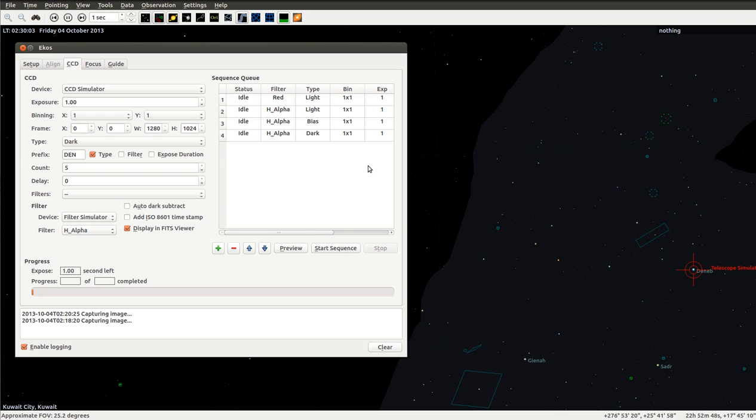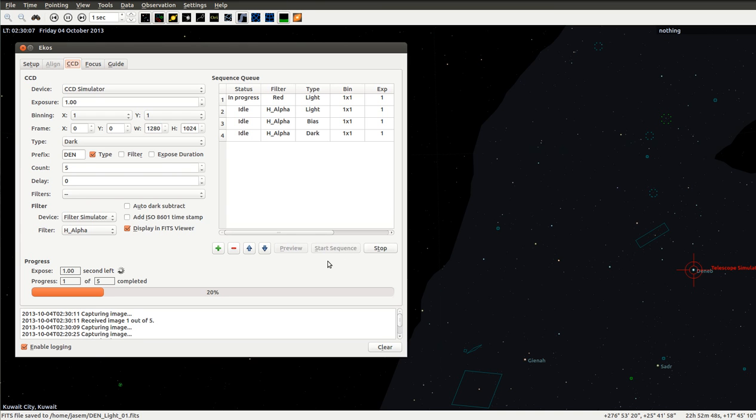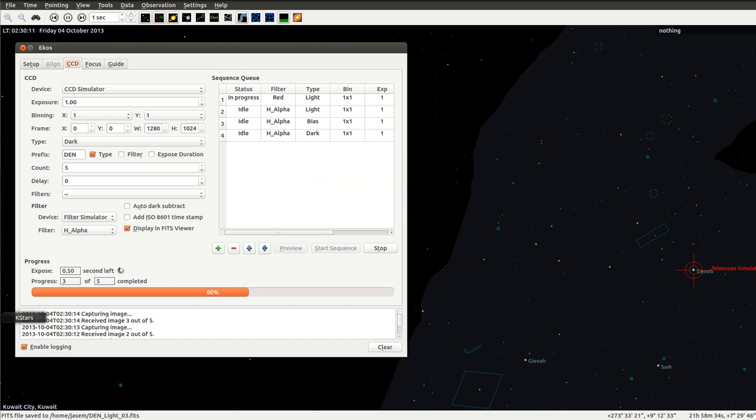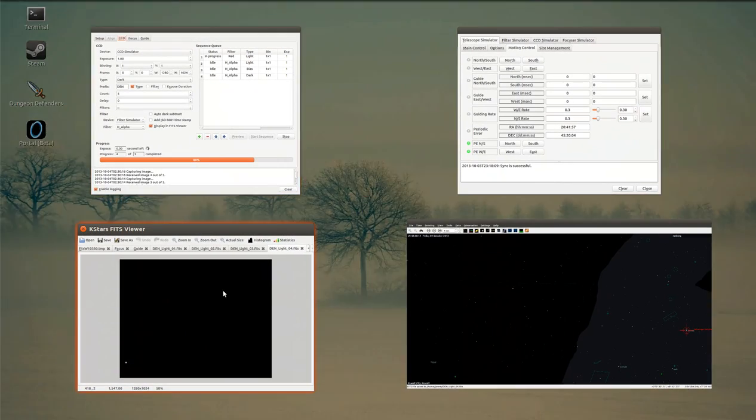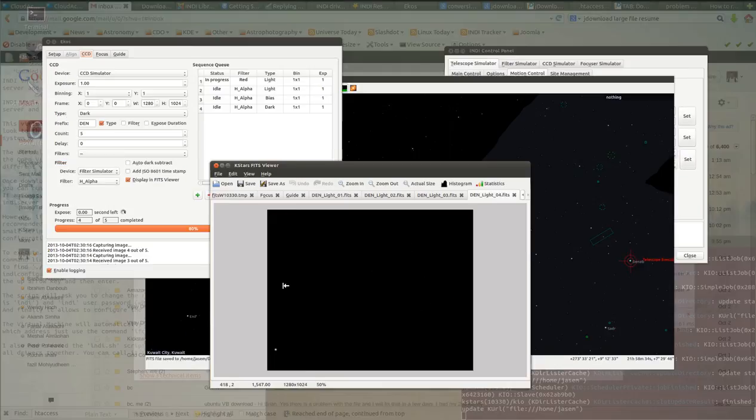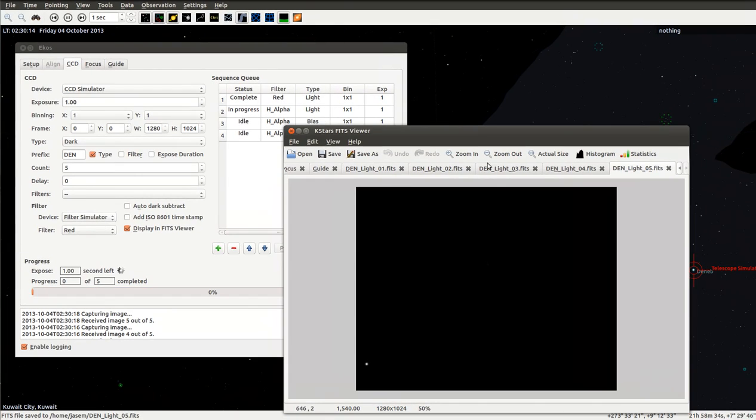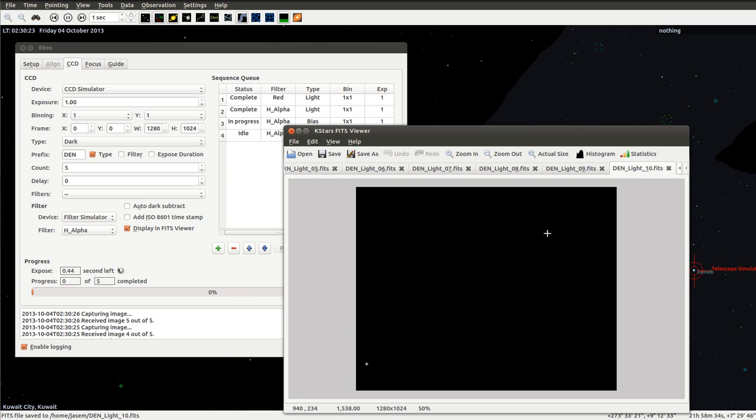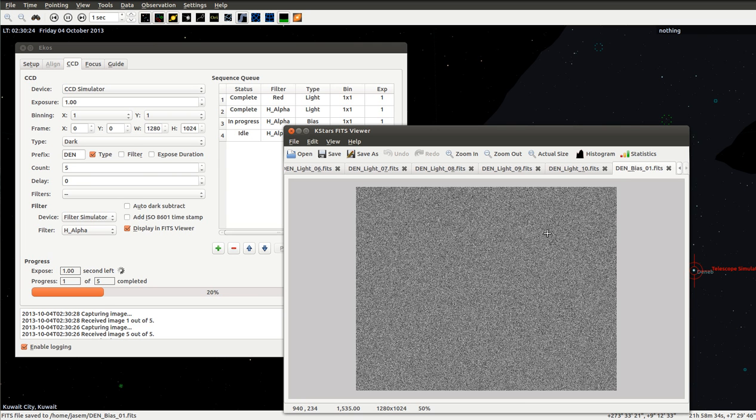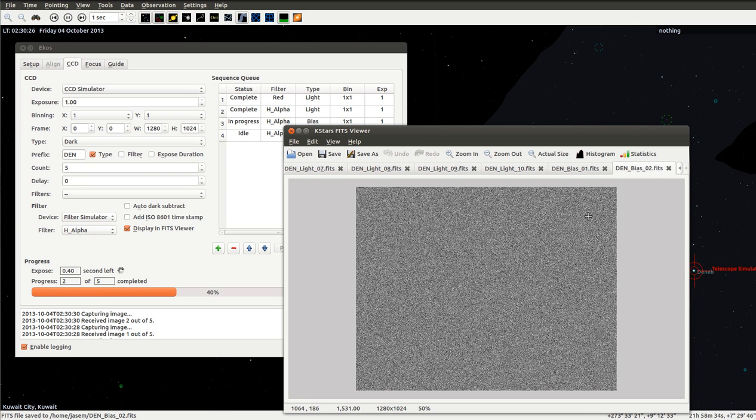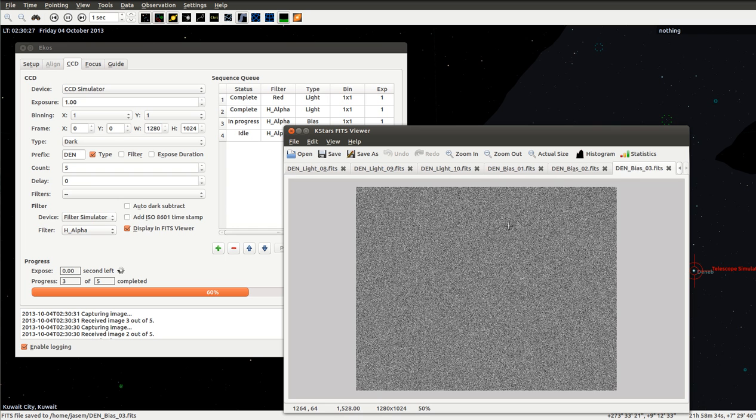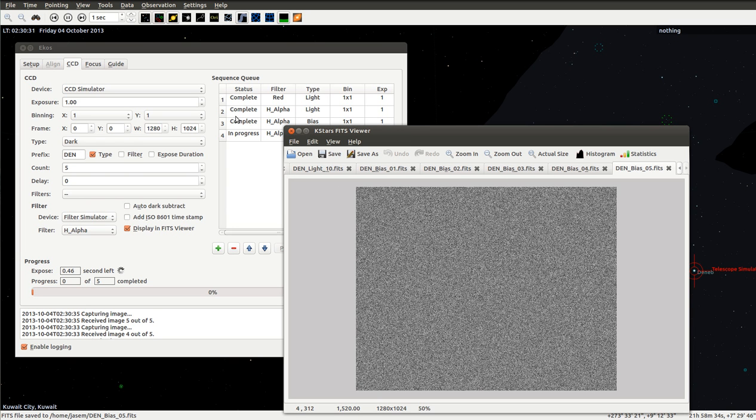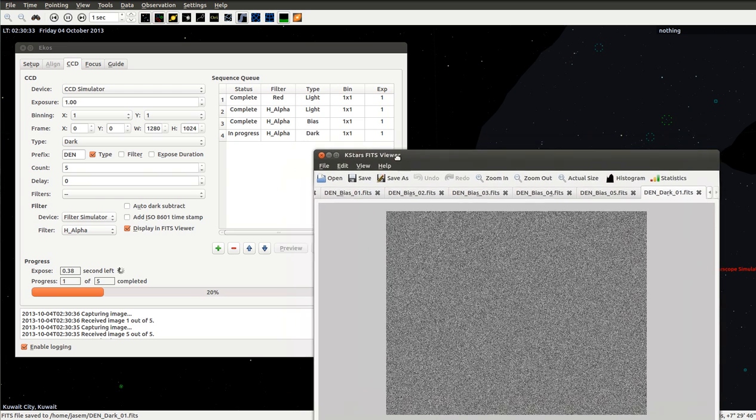So we just start the sequence. There we go. It's doing that. If we hop to K-Stars FITS viewer here, we can see all these images being captured. It wouldn't be awesome if it was really that fast. Here we see the bias being captured. Here we can see the progress. Now we're the last job here.